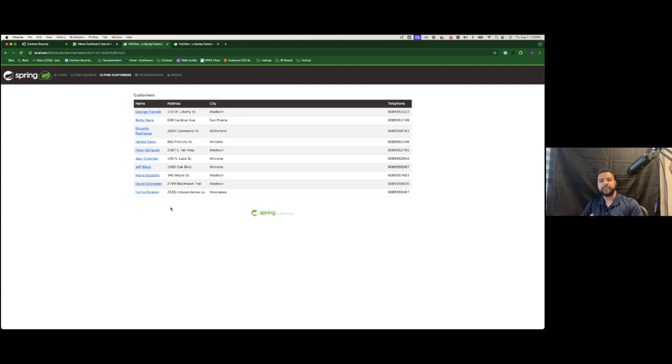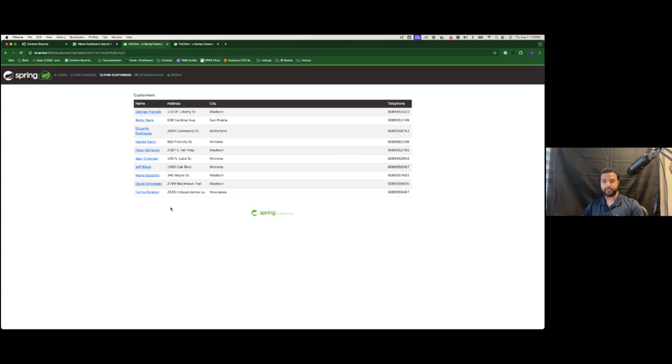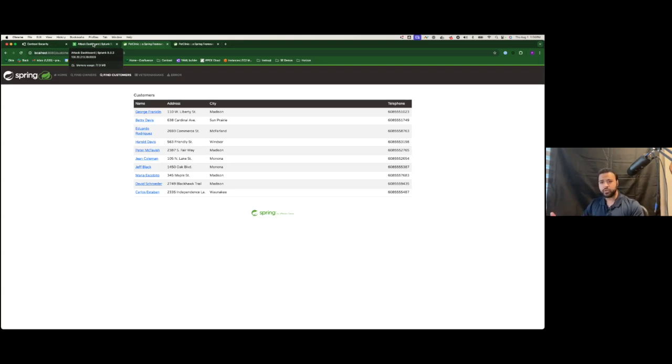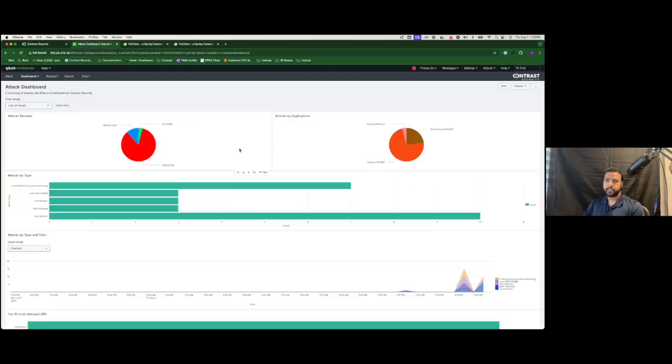So how is your life different if you've got Contrast Security running? If the attacker attempted the exact same thing, Contrast would identify this and report it to whatever tools you're using. In this case, that could be a SIEM, an XDR tool, or anything else you're using to capture your alerts.